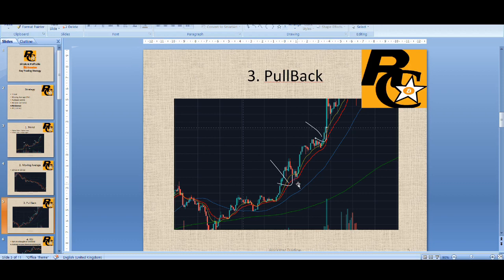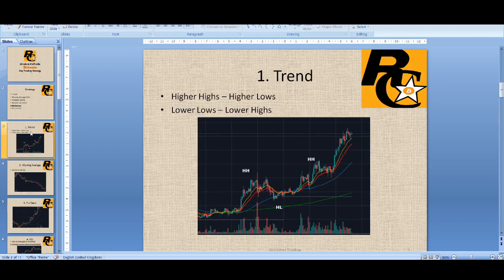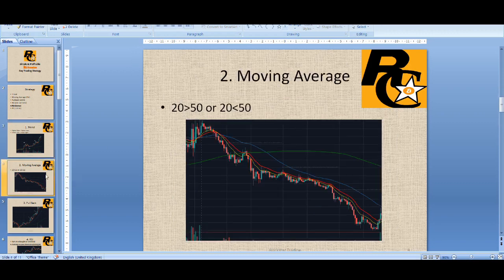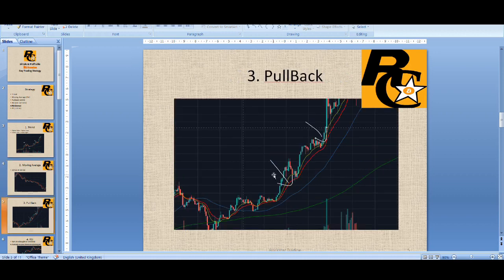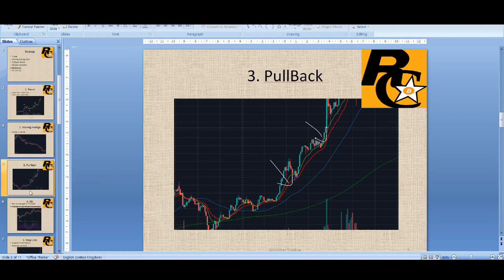So you wait for the price to pull back to the 20 moving average on the five-minute time frame, and then you wait for some bullish green candles. Once you see that green candle, you look to buy. That would be the entry. So let's go from the start again: find the trend on the one-hour time frame, use the moving averages to help, if the trend is up you go down to the five-minute time frame and only look to buy. This is a really nice setup.